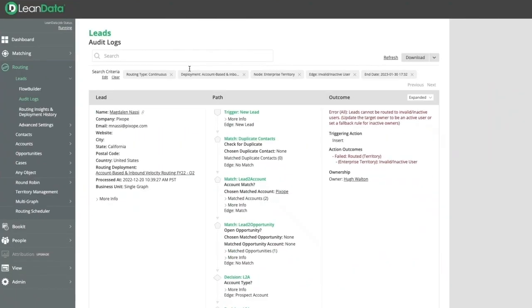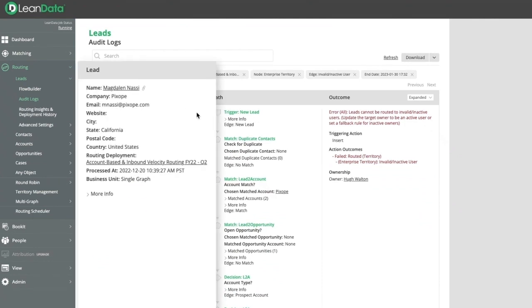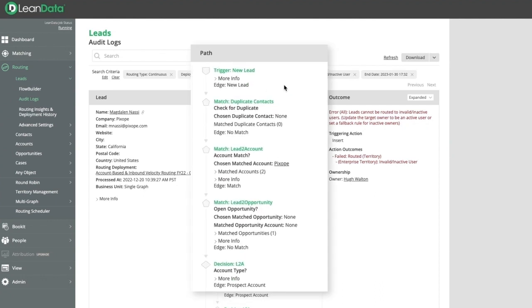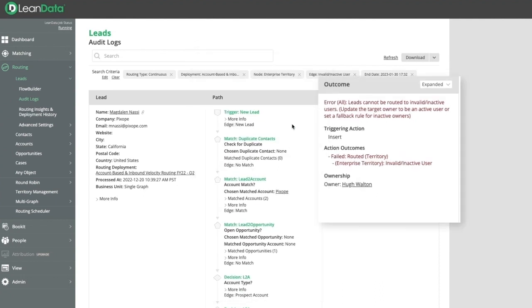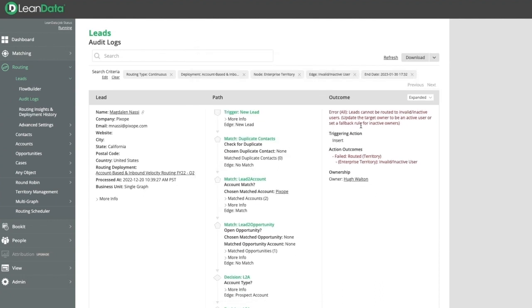Lastly, LeanData offers extensive audit logs that allow you to drill down to individual records to gather information on the lead itself, the path it took through the graph, and the outcome. You can even drill into errors and fix them in real time.